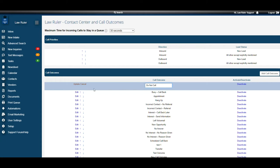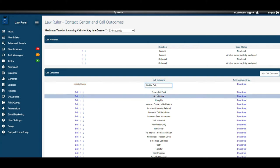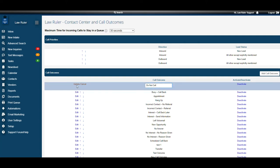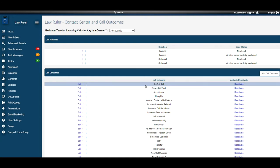We can either cancel which will revert back to our original call outcome or we can update and that will save the changes we've made. So let's go ahead and update this. You can see that the changes have been saved.